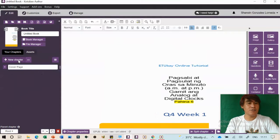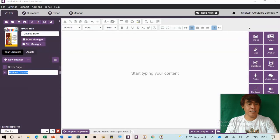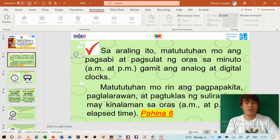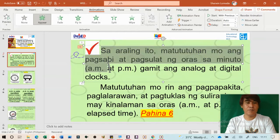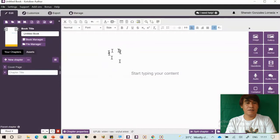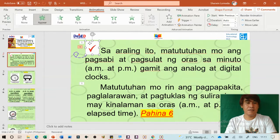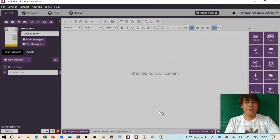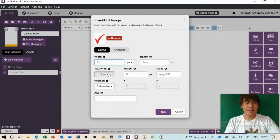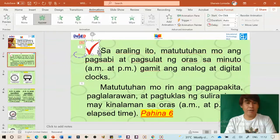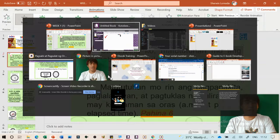We now have a cover page. For the new chapter, let's go back to the PowerPoint. This chapter is about objectives. You can copy the image, paste it here, double-click to align it to the left side. Then copy the text, highlight it, Control+C and Control+V to paste it. You can change the font, heading level, font style, and font size.